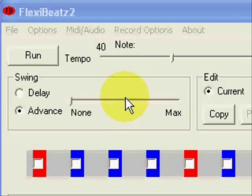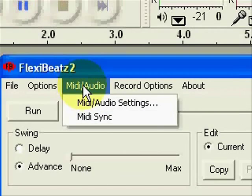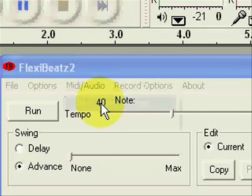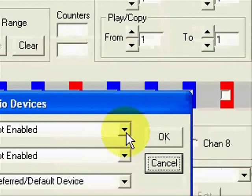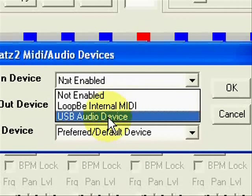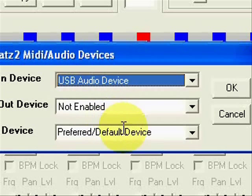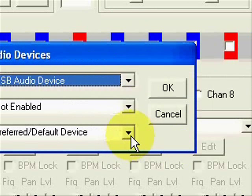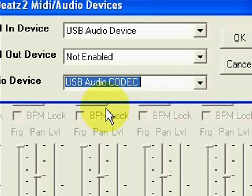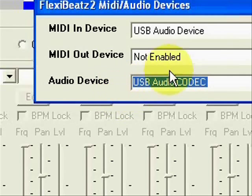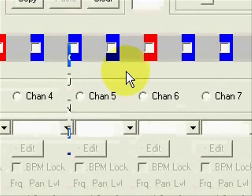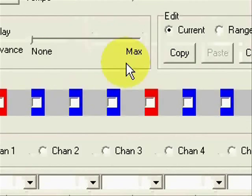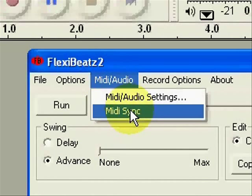So in FlexiBeats, go to MIDI audio and then MIDI audio settings. For the MIDI in device, choose the external MIDI interface, which in this case shows up as USB audio device. We don't need to set anything for MIDI out device. For audio device, choose the audio interface, which shows up as USB audio codec. Then all we do is tick MIDI sync, and now the RM1X has control over FlexiBeats playback.